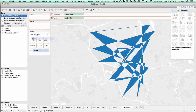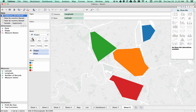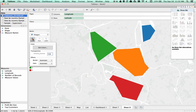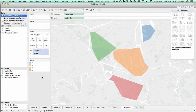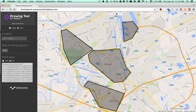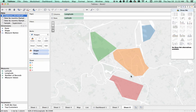Now we put shape on color. And voila, we have our custom shapes. Let's change the transparency. And now we've gone from custom polygons with the drawing tool to custom polygons in Tableau in just a few clicks. Thanks for watching.